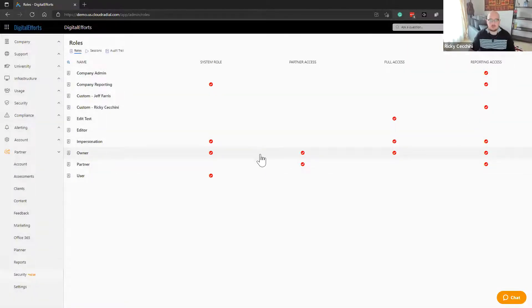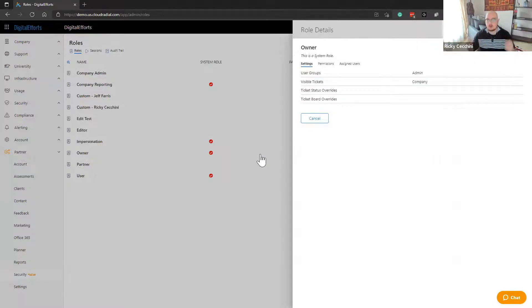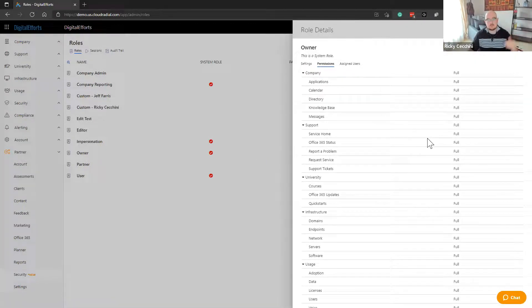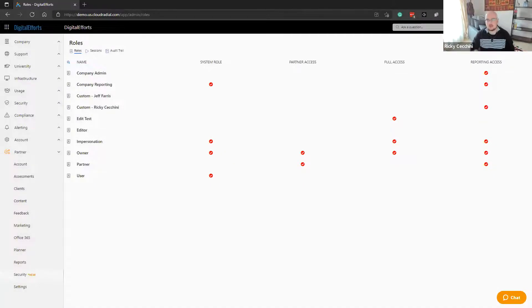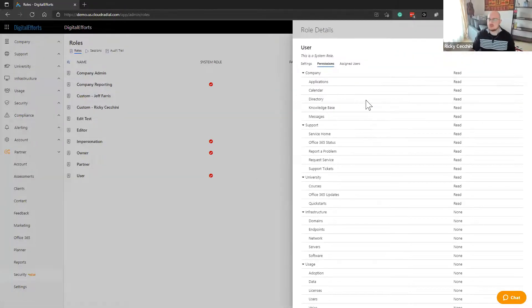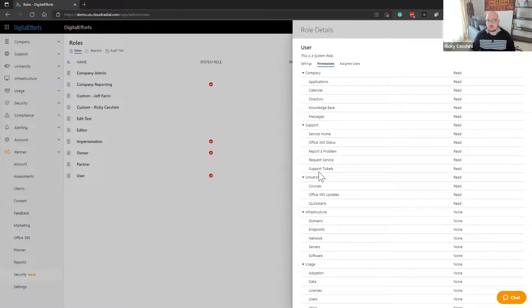Another role we came up with is owner — this is what we would have previously called the partner admin. The owner is the top tier with full access to absolutely everything, including the partner dropdown. Most people in Cloud Radio before should have owner access. And last but not least is the traditional basic user — we call it something very creative: user. It's the same as before; Cloud Radio's standard operating procedure was to give users the homepage, company support, and university.